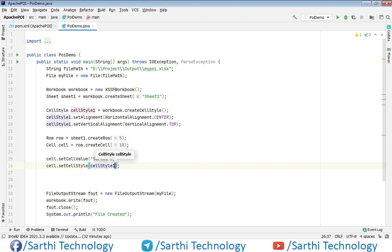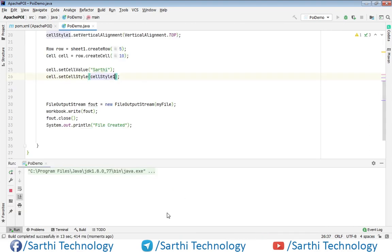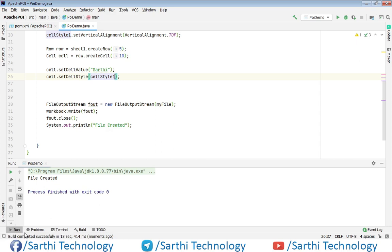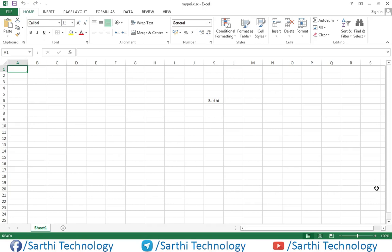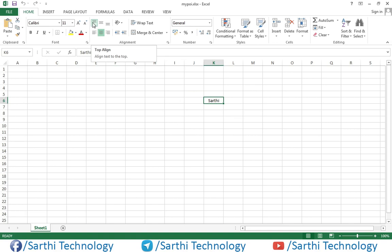So let's run this. Here you can see the file is created, and let's open the output. You can see "Sarthi" here — this is the top alignment and this is the center alignment.